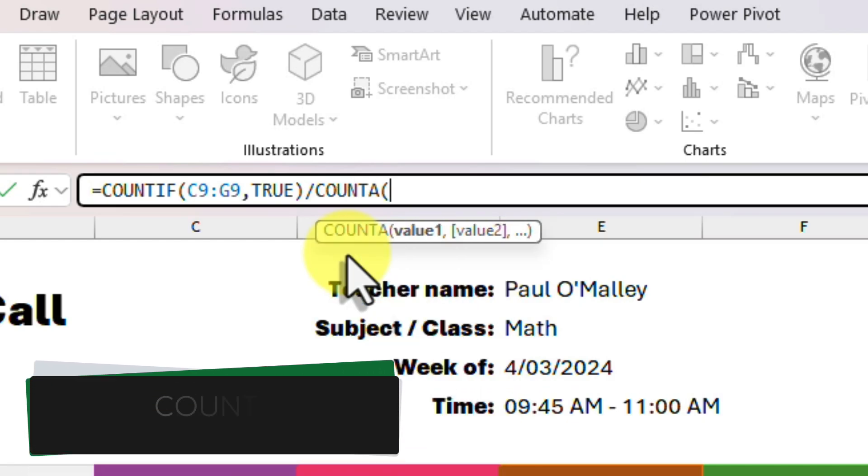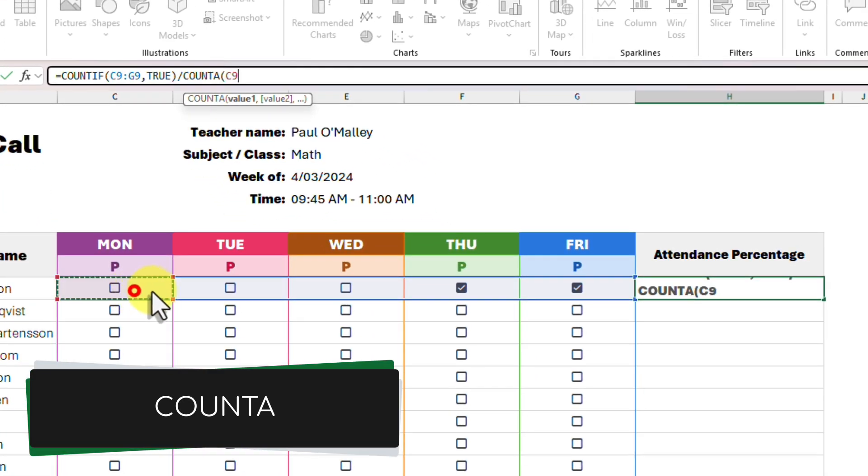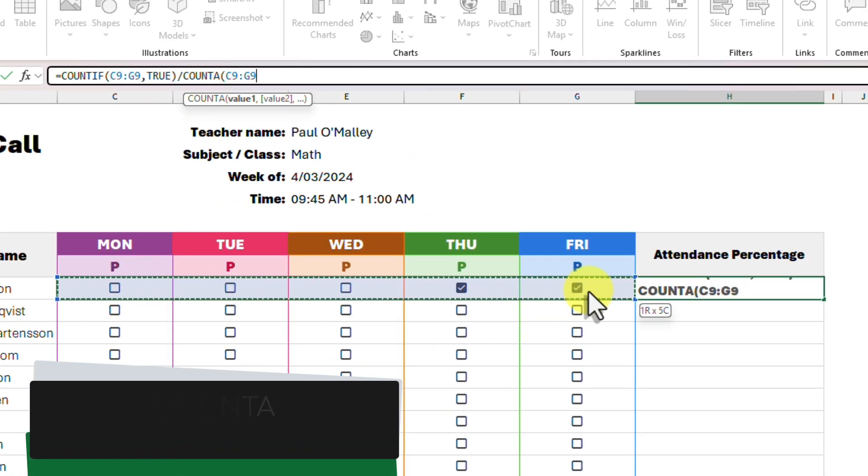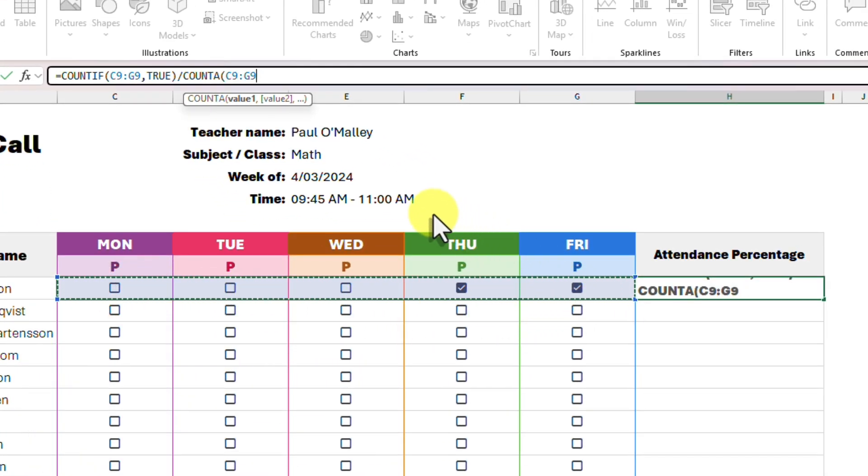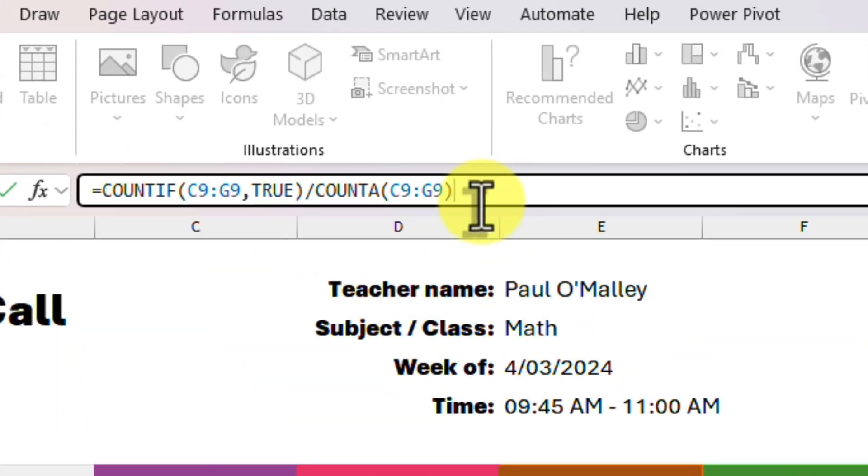We will use the COUNTA formula for this, which counts the number of cells in a range with data in them. We could have just typed five here, but the formula is a way to do this with any number of cells you might have.